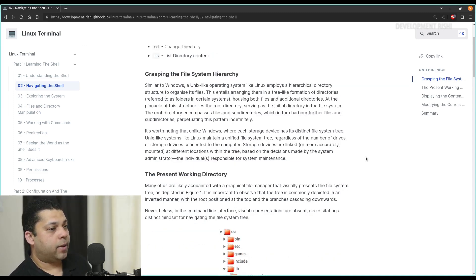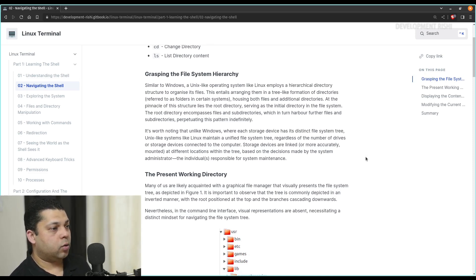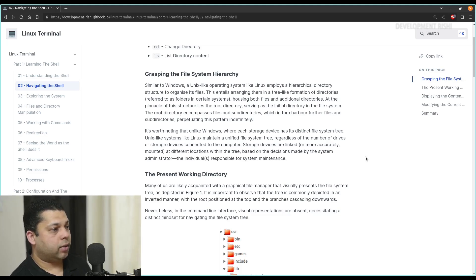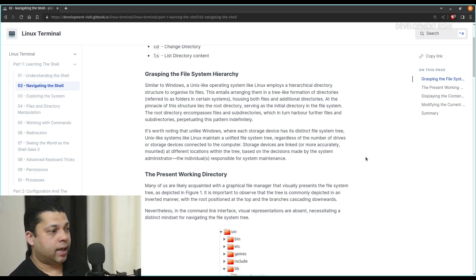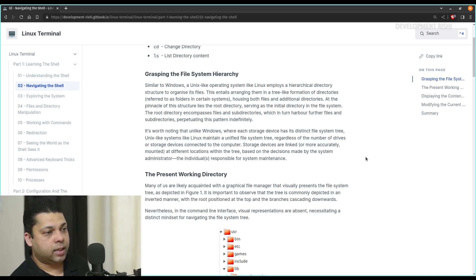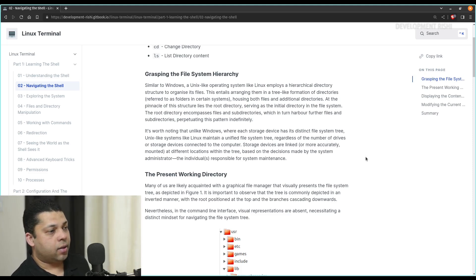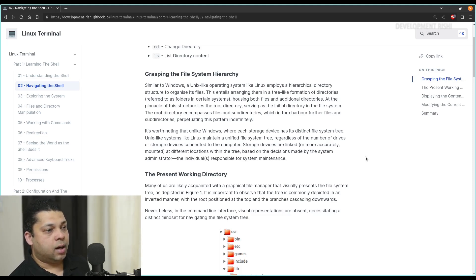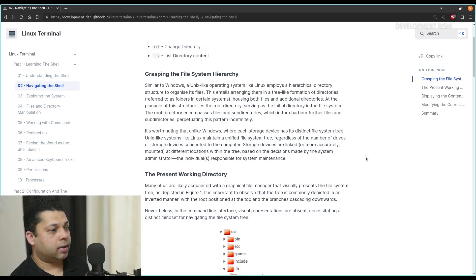Similar to Windows, a Unix-like operating system like Linux employs a hierarchical directory structure to organize its files. This entails arranging them in a tree-like formation of directories — referred to as folders in certain systems — housing both files and additional directories. At the pinnacle of its structure lies the root directory, serving as the initial directory in the file system. The root directory encompasses files and directories, which in turn harbor further files and subdirectories, perpetuating this pattern indefinitely.